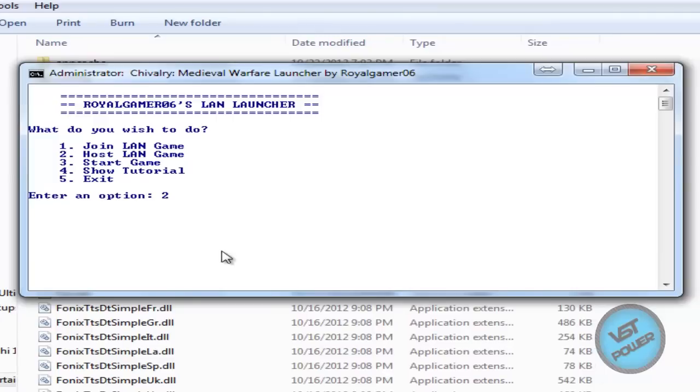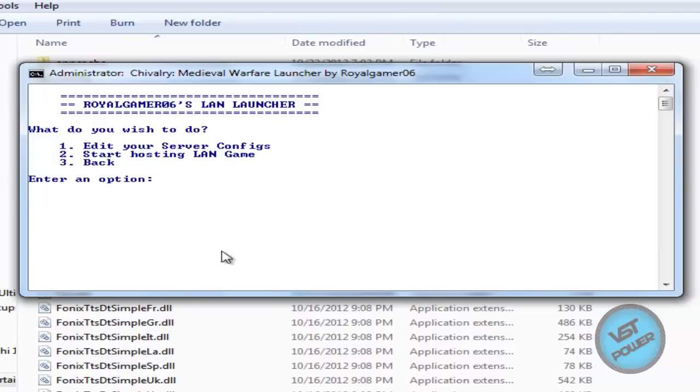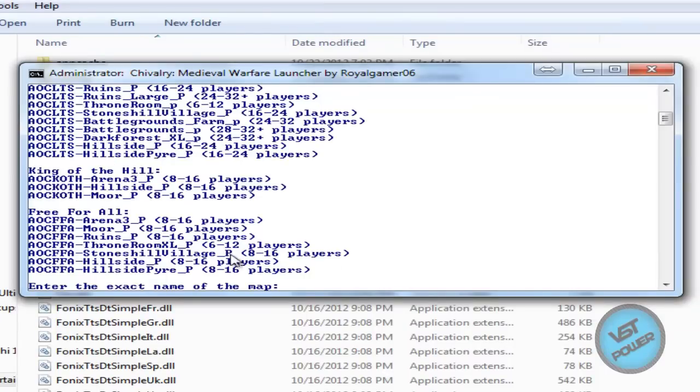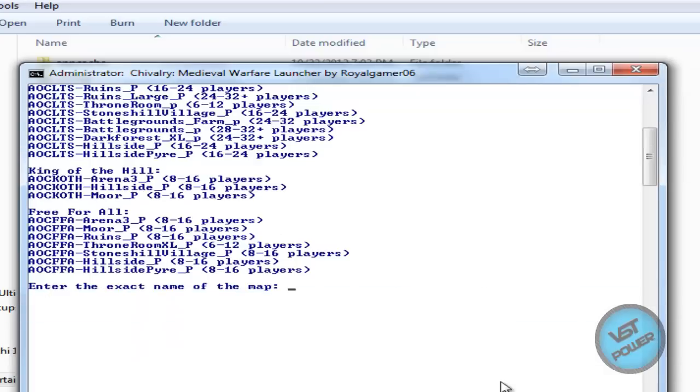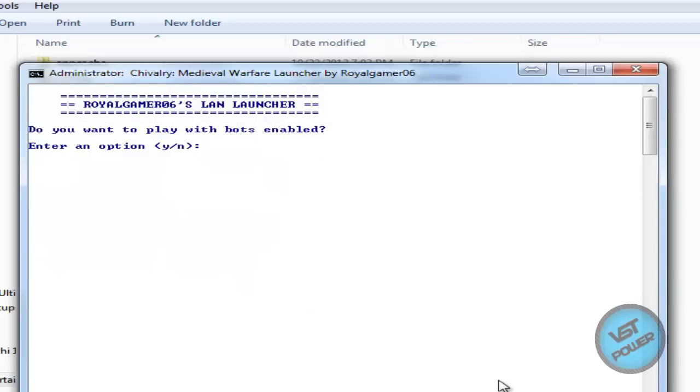If I want to host a LAN game, press 2. Let's say you want to start hosting a LAN game. Press 2. Let's type in the name of a map. So let's say a free-for-all AOCFFA-Arena3 underscore capital P. Press enter.